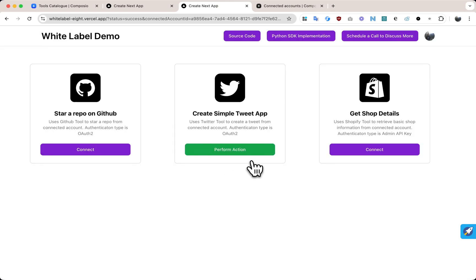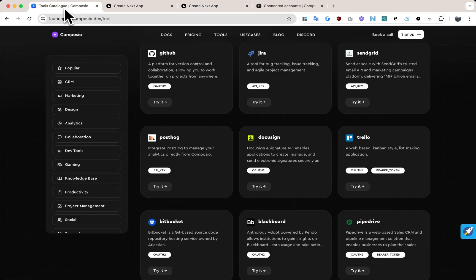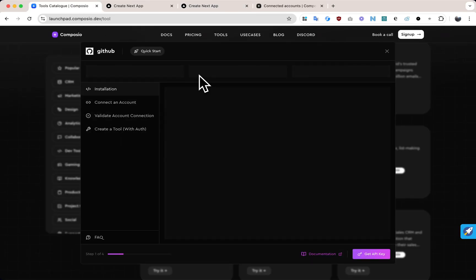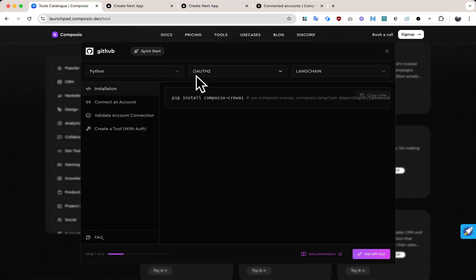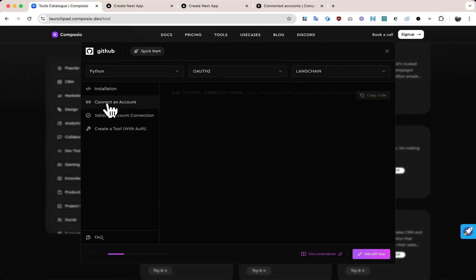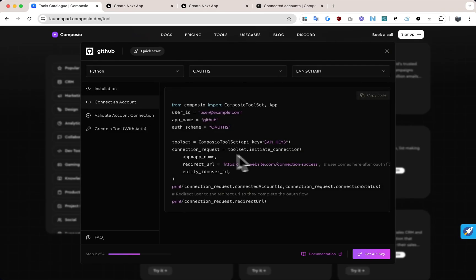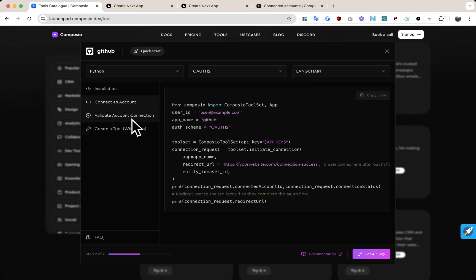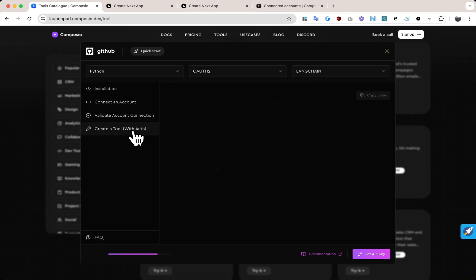Setting this up is incredibly straightforward. All you need to do is install an agentic framework of your choice, use Composio tools, initiate connection feature to connect your account, specify the redirect URL and share it with your user for authentication, validate the connection, and that's it. You're ready to go.